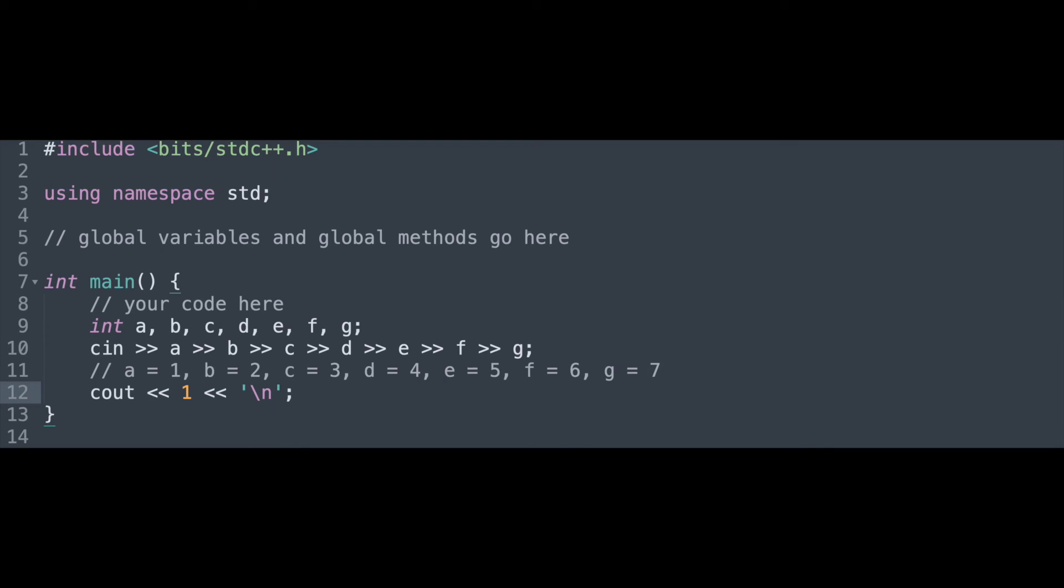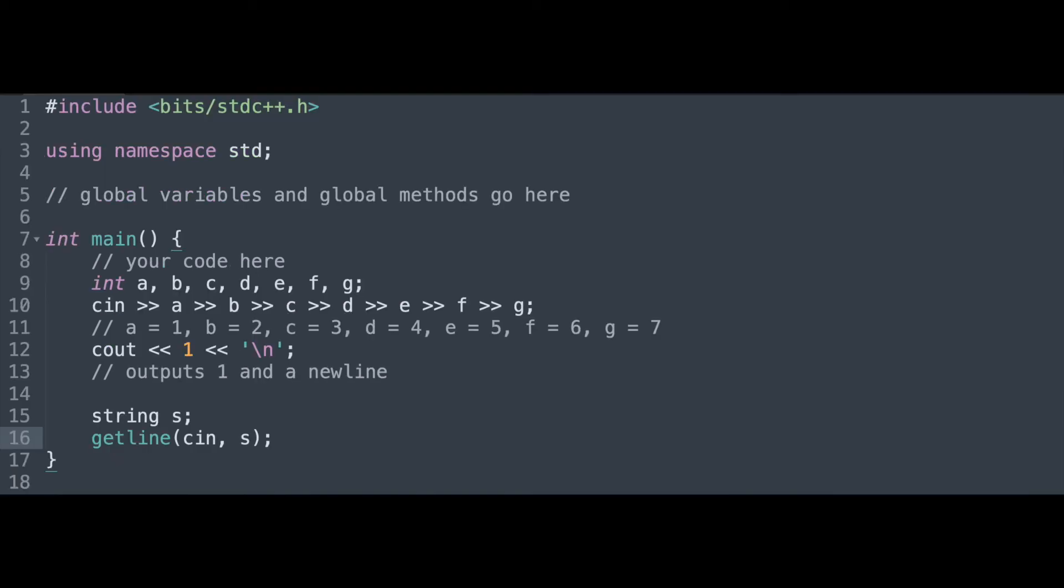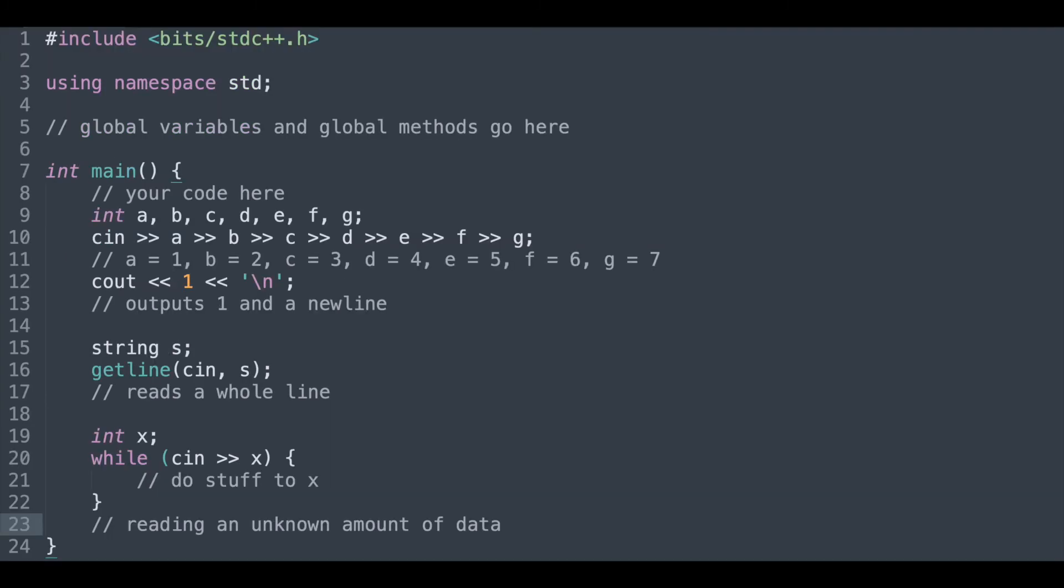Sometimes you want to get a whole line from the input. It can be done with the getLine function. If the amount of input is unknown, say an unknown number of integers, you can use a while loop to input until there is no input left.